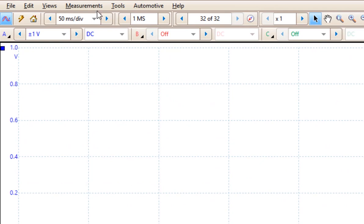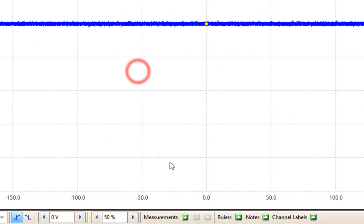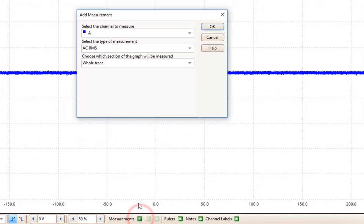The measurement feature is really cool. You can get measurements by adding a measurement here, or you can get measurements down at the bottom of the screen by adding a measurement here.